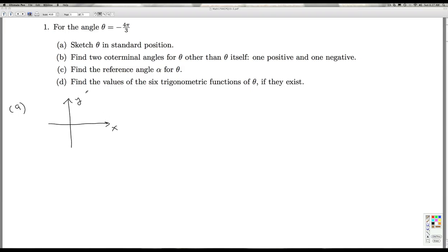To sketch an angle in standard position, we start with the vertex at the origin and the initial side along the positive x-axis. The negative here indicates we're rotating clockwise, and 4 pi over 3 is given in radian measure. So halfway around the circle is pi, which is 3 pi over 3, so I need to go halfway around the circle clockwise and then an additional pi over 3.